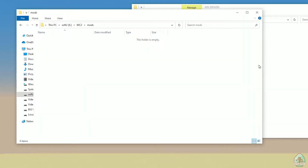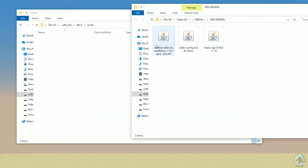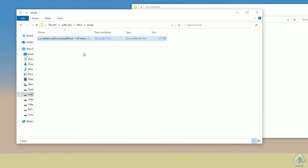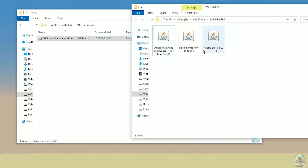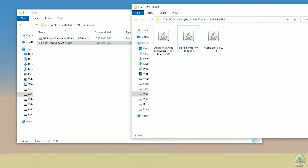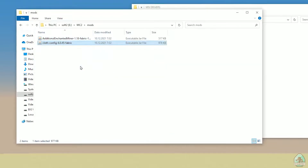After that, download the free files — the mod file, additional ChantMiner — and drop these files into the mods folder, including the config and Fabric API. That's three files total.